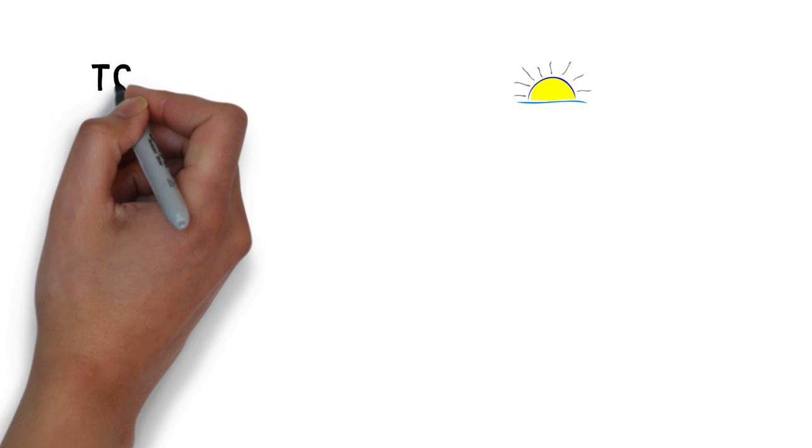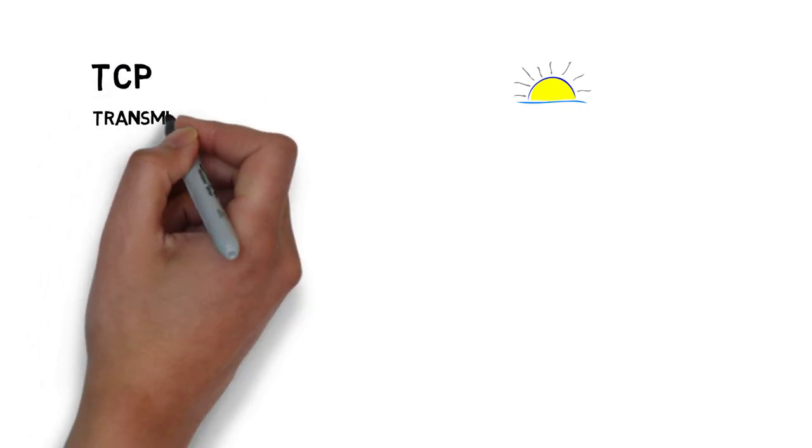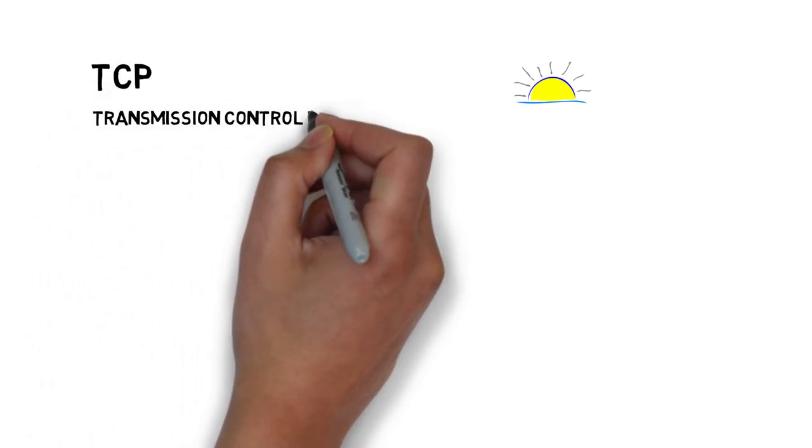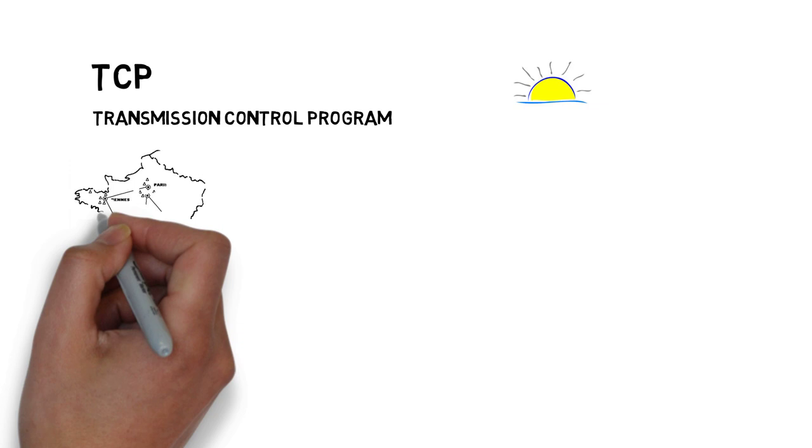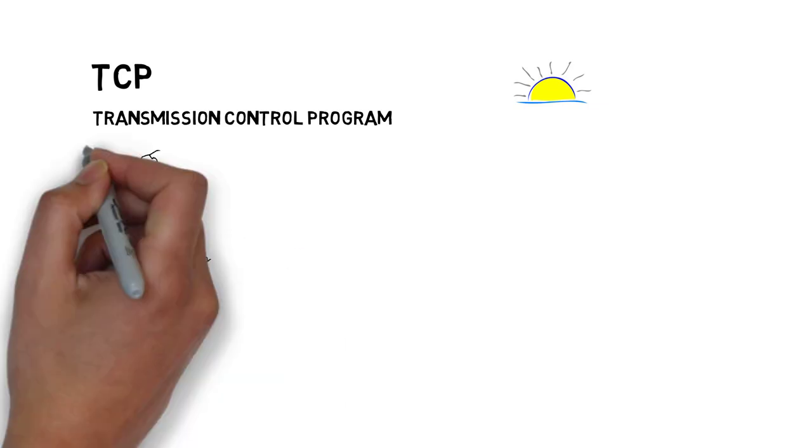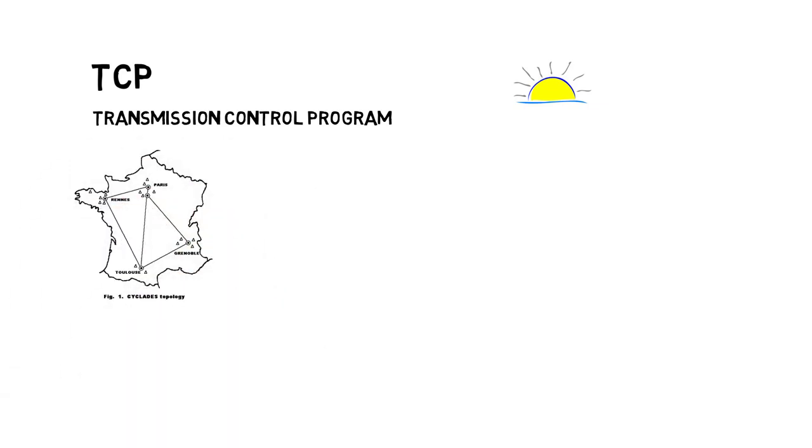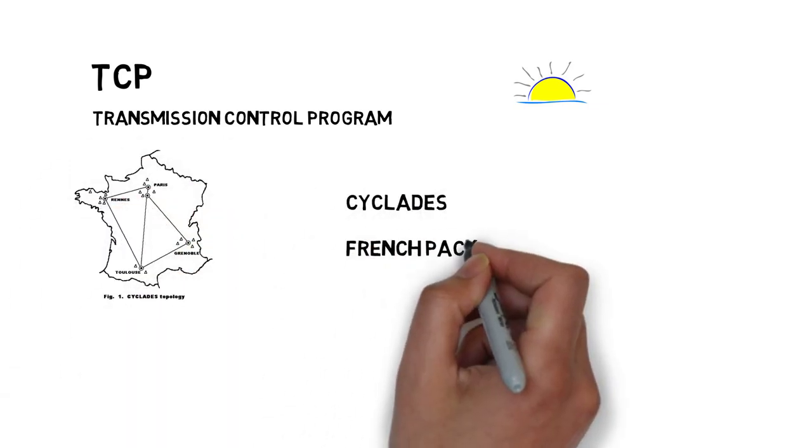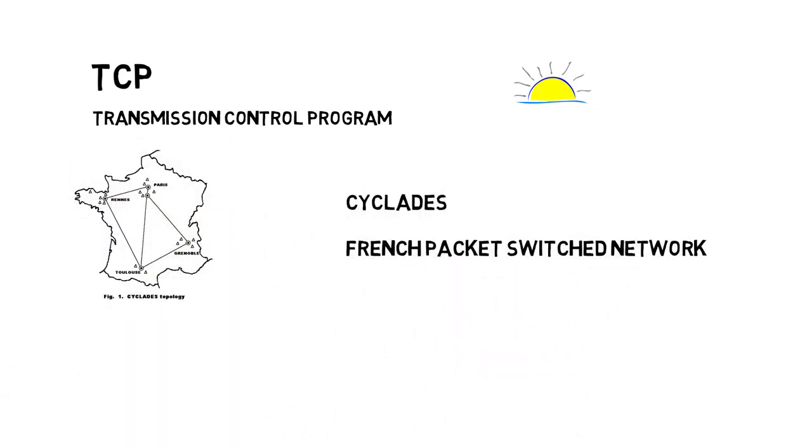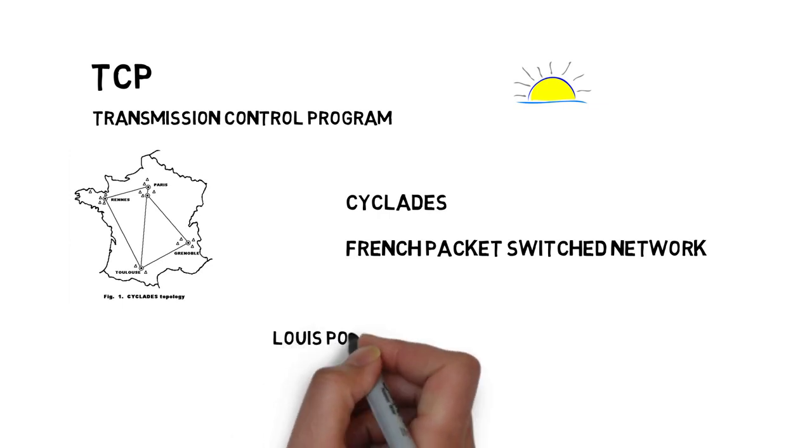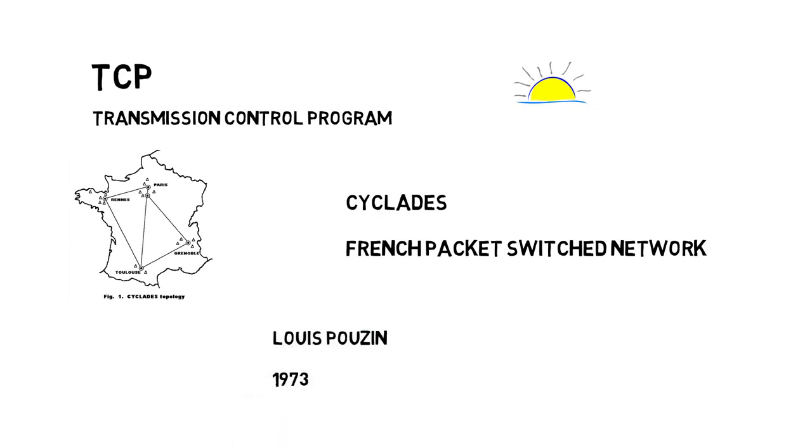In the early version of this technology there was only one core protocol, TCP transmission control program. During the development of TCP, Cerf and Kahn used the concept of Cyclades, a French package switching network designed and directed by Louis Pouzin in 1973.